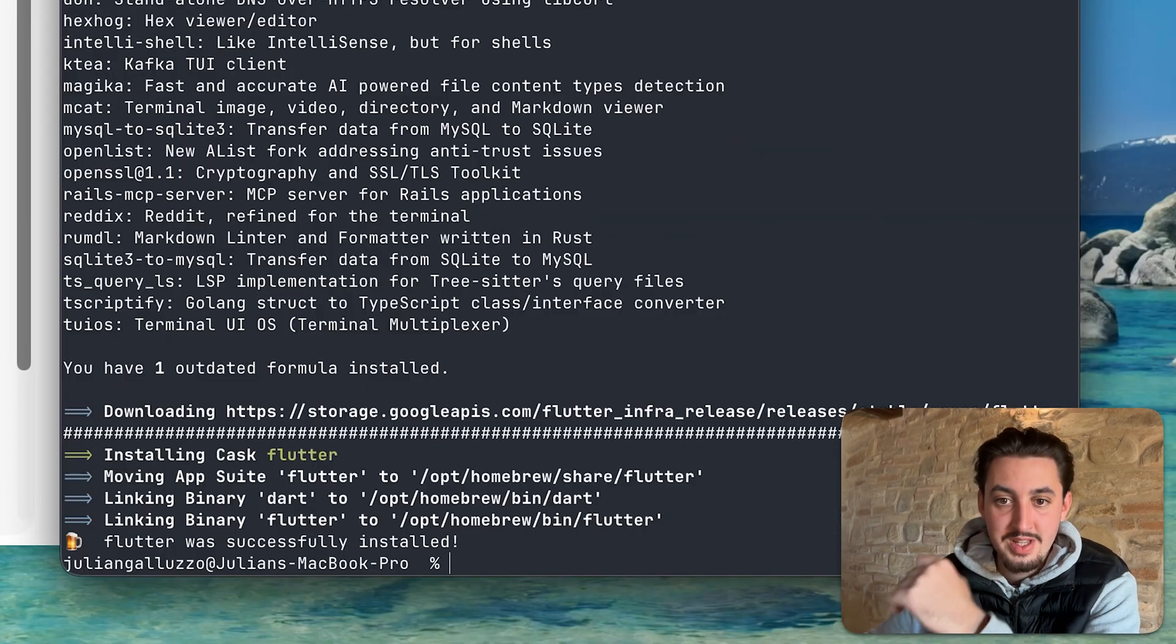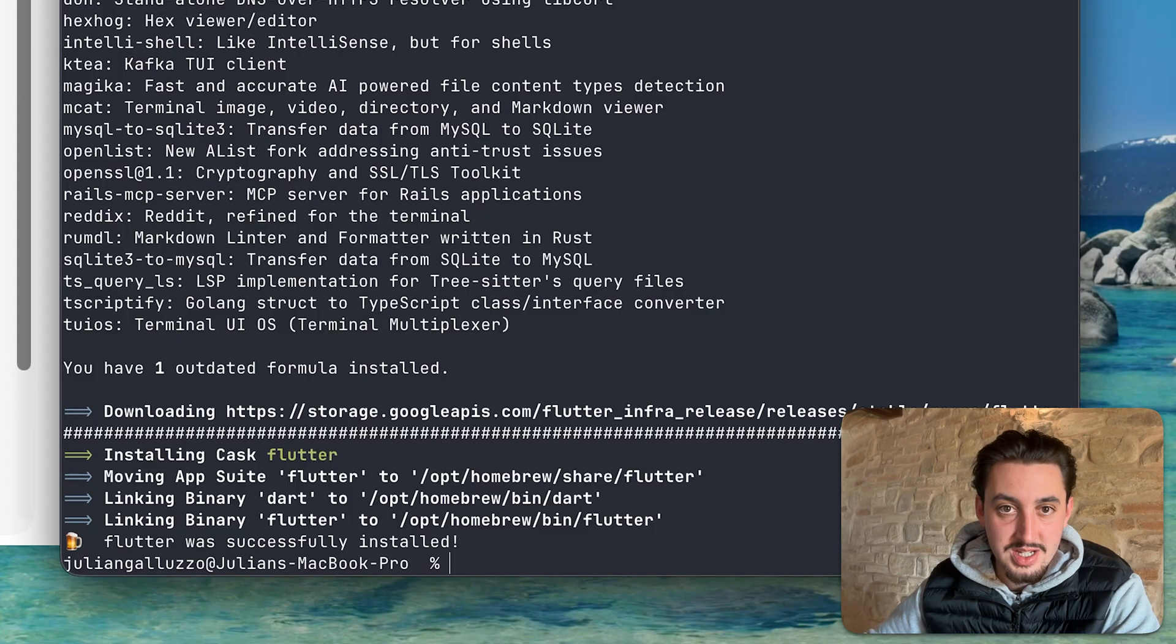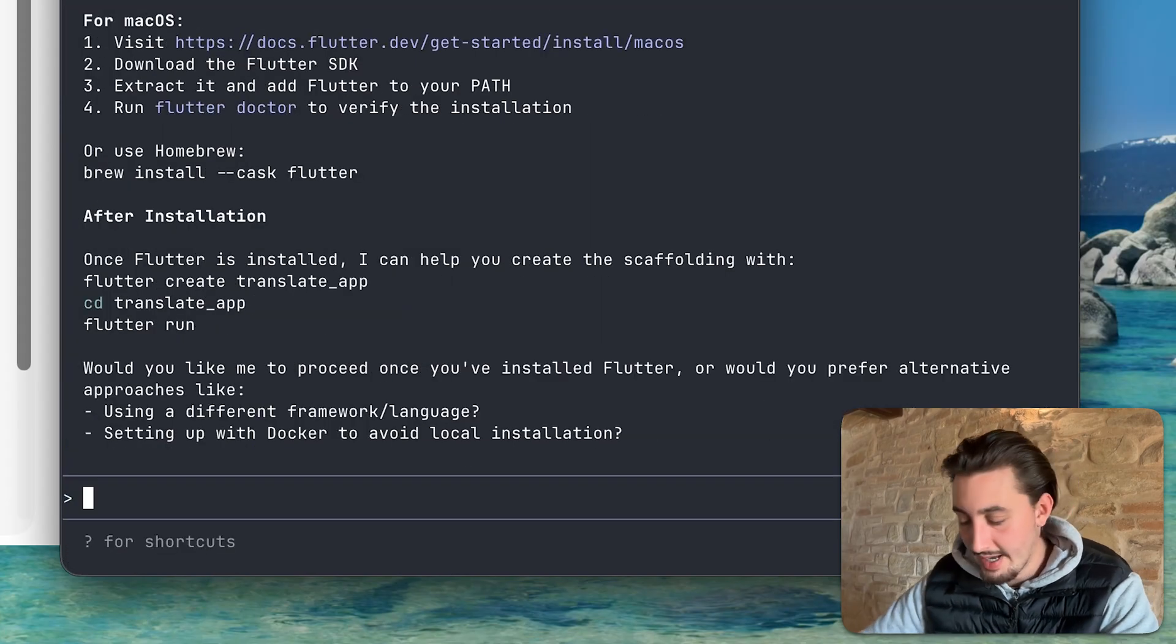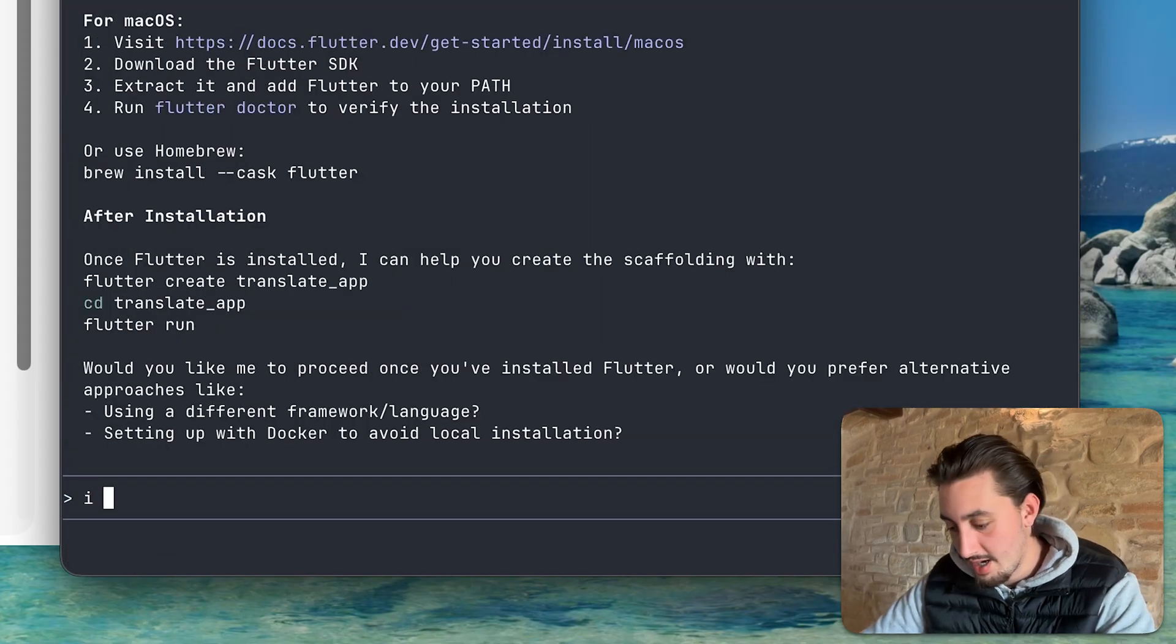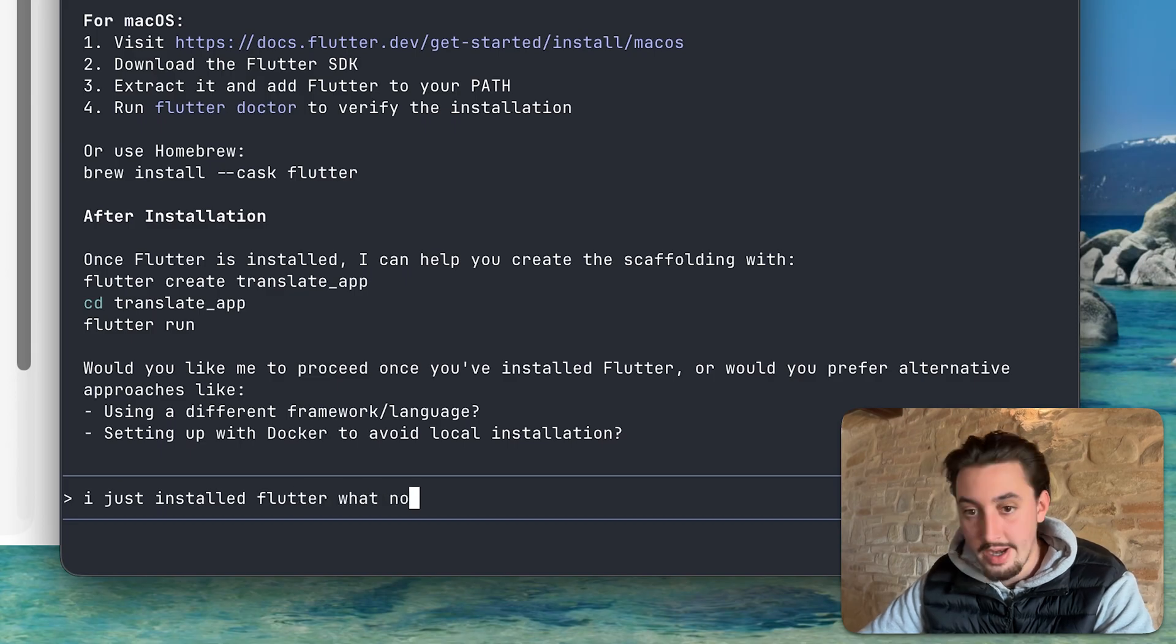All right. So we have this message right here. Flutter was successfully installed. Cool. So now I can go back here and I can just say, I just installed Flutter. What now?